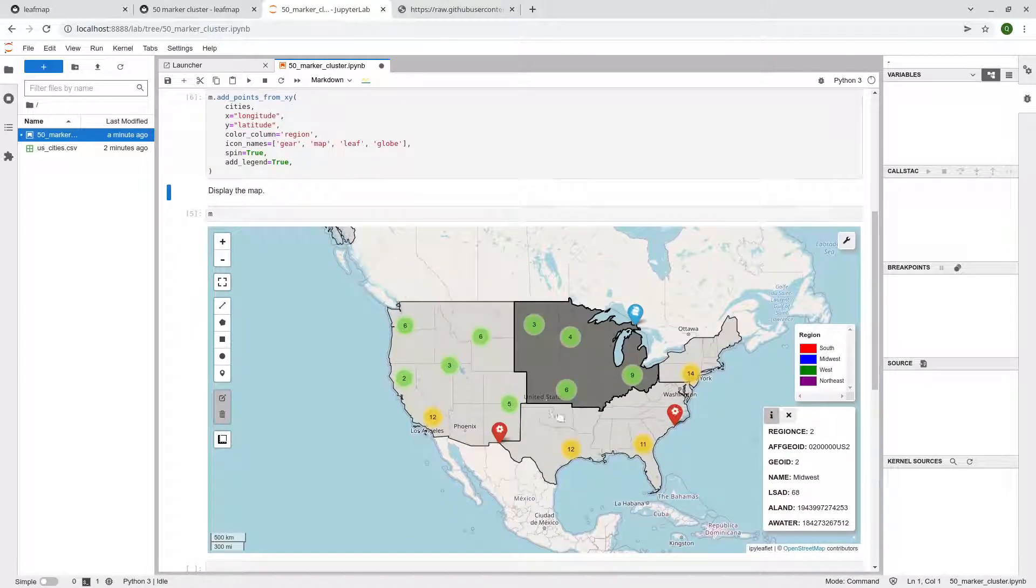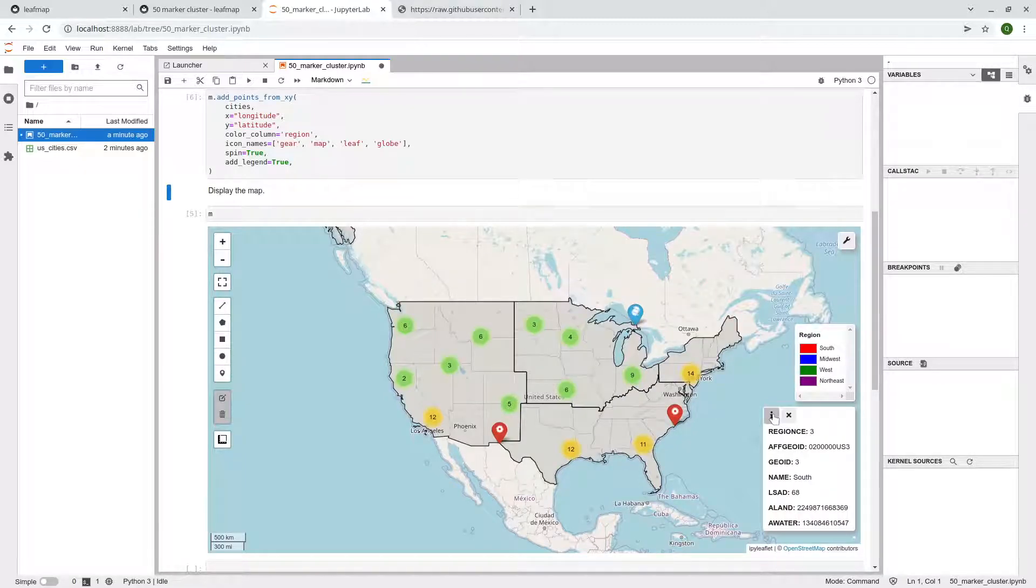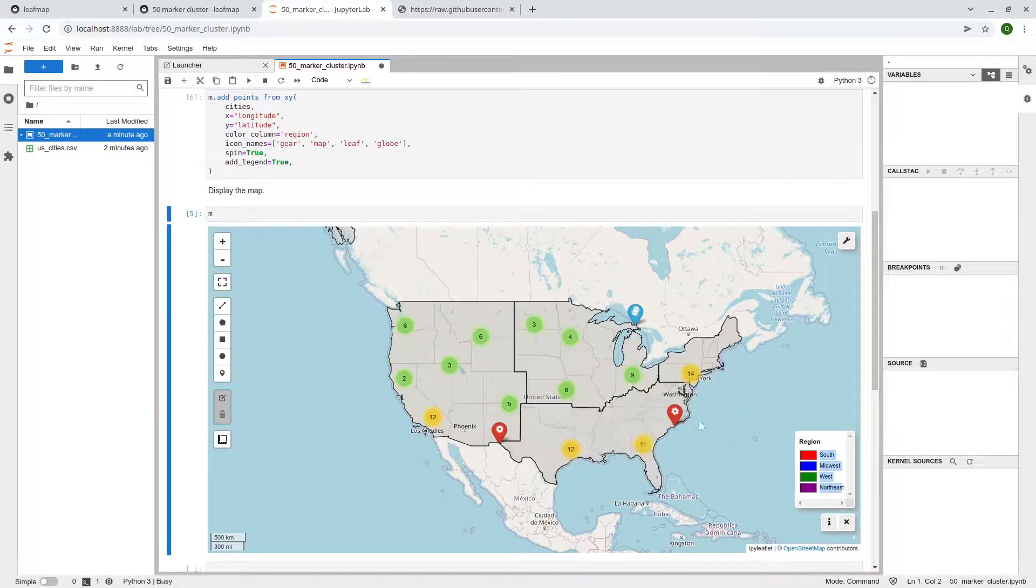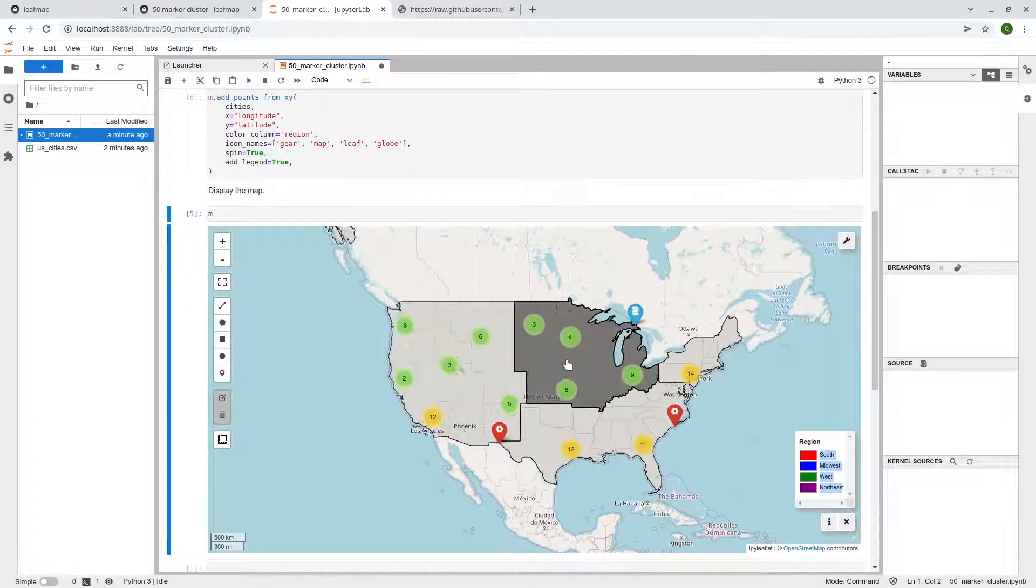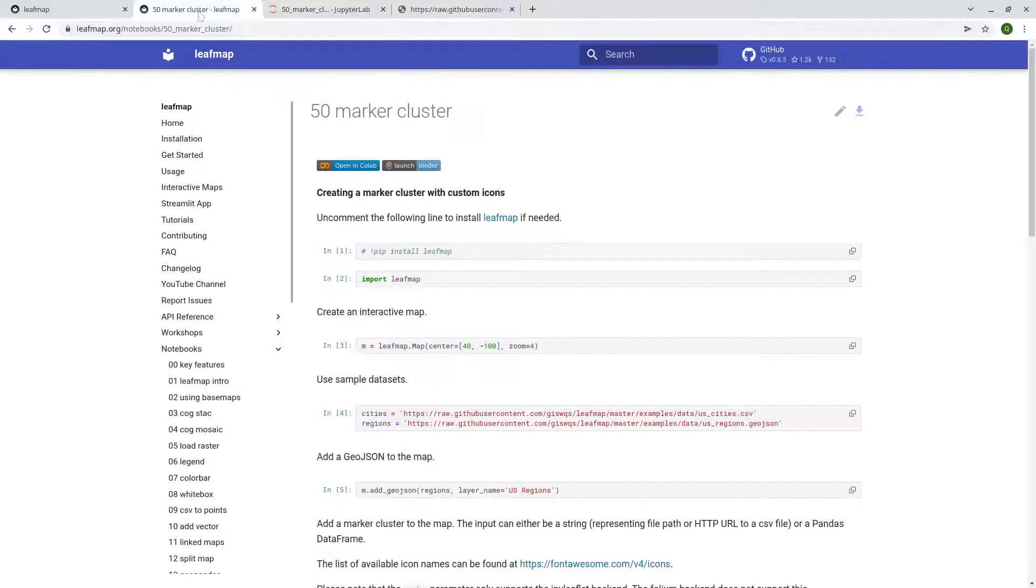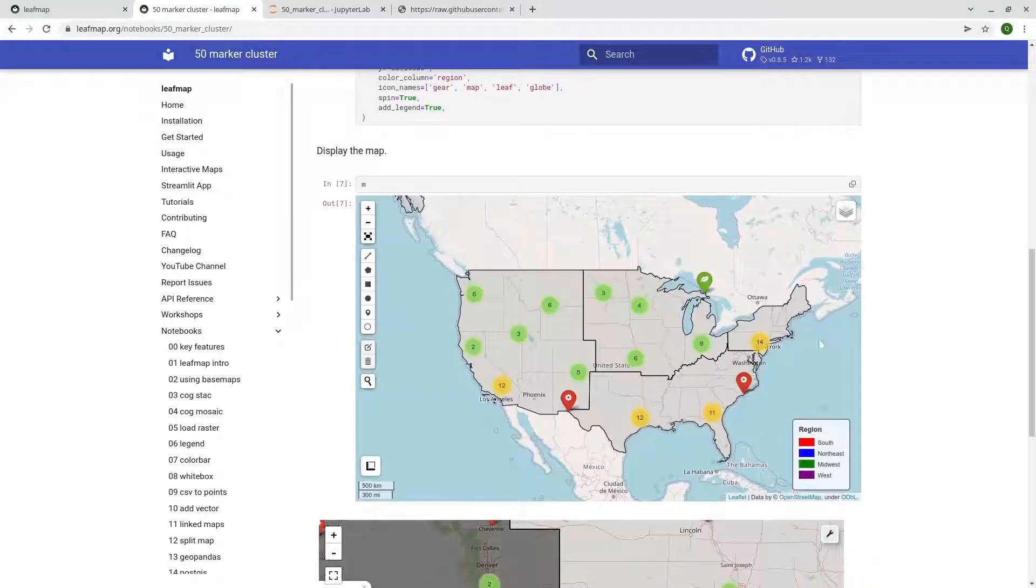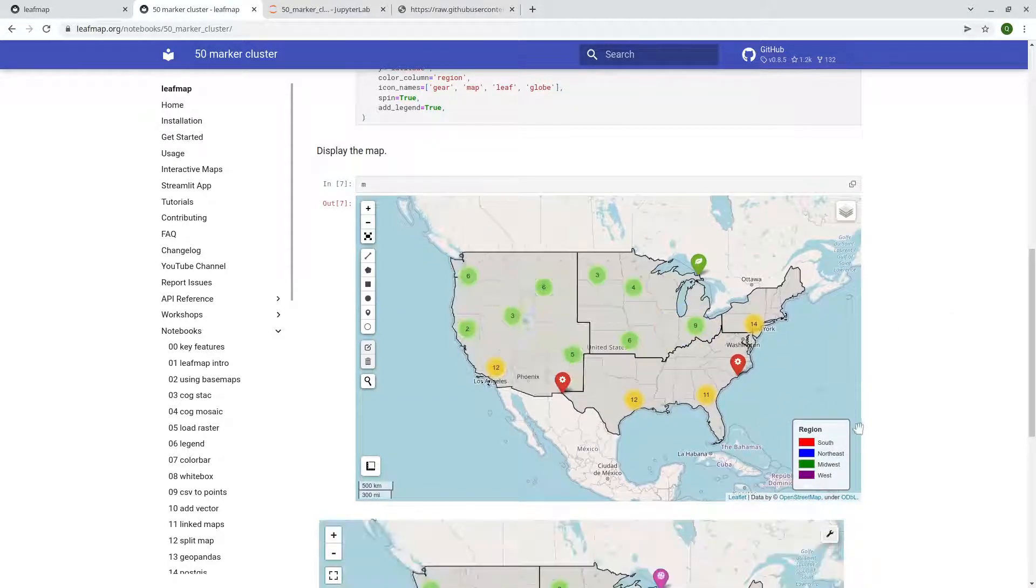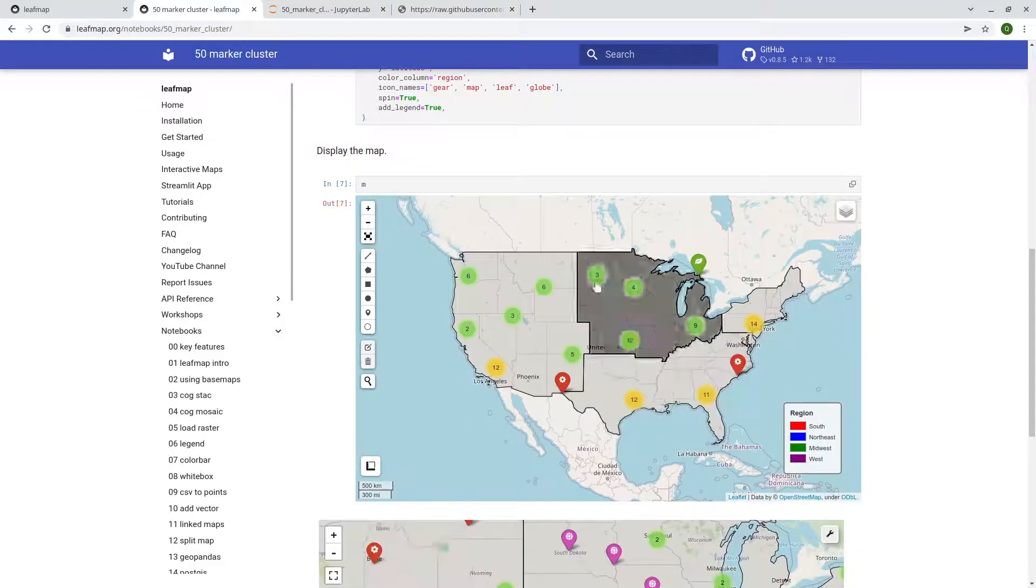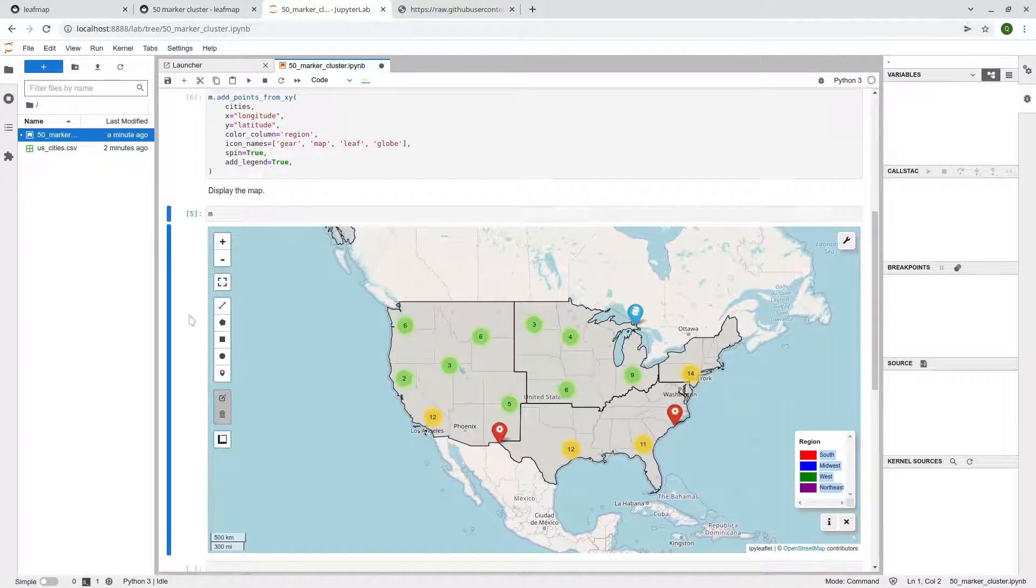And let me execute this one first just to show you what it looks like. So now all the points have been added to the map. So let me minimize this one. Similarly, you can also see the layer. So keep in mind right now we are using the default Leaflet backend. So basically it's IPyLeaflet.